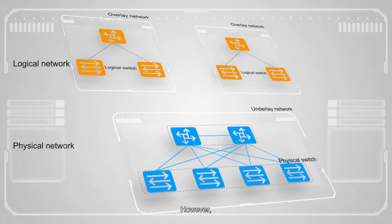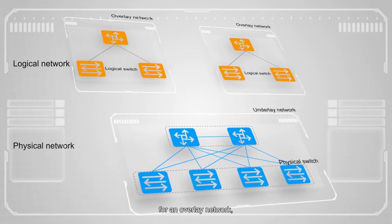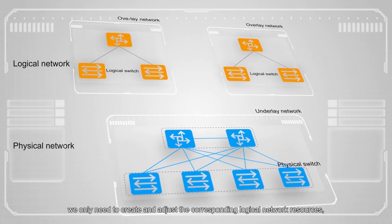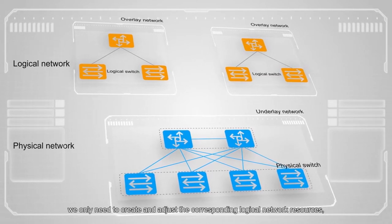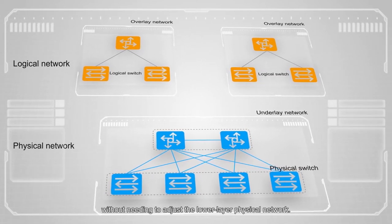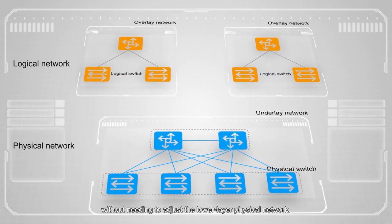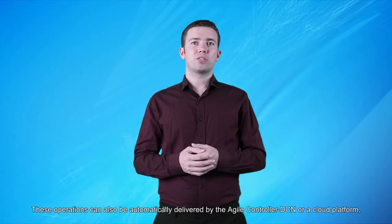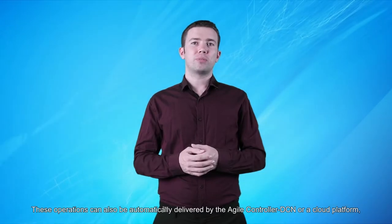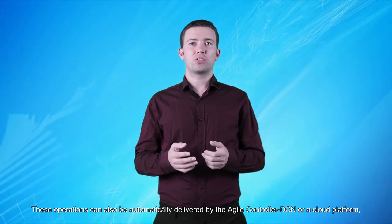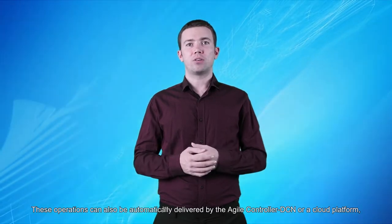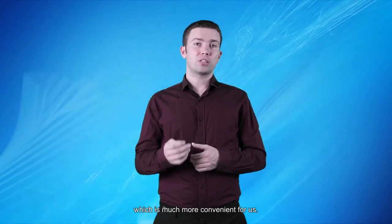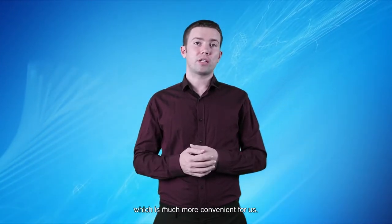However, for an overlay network, we only need to create and adjust the corresponding logical network resources, without needing to adjust the lower layer physical network. These operations can also be automatically delivered by the Agile Controller DCN, or a cloud platform, which is much more convenient for us.